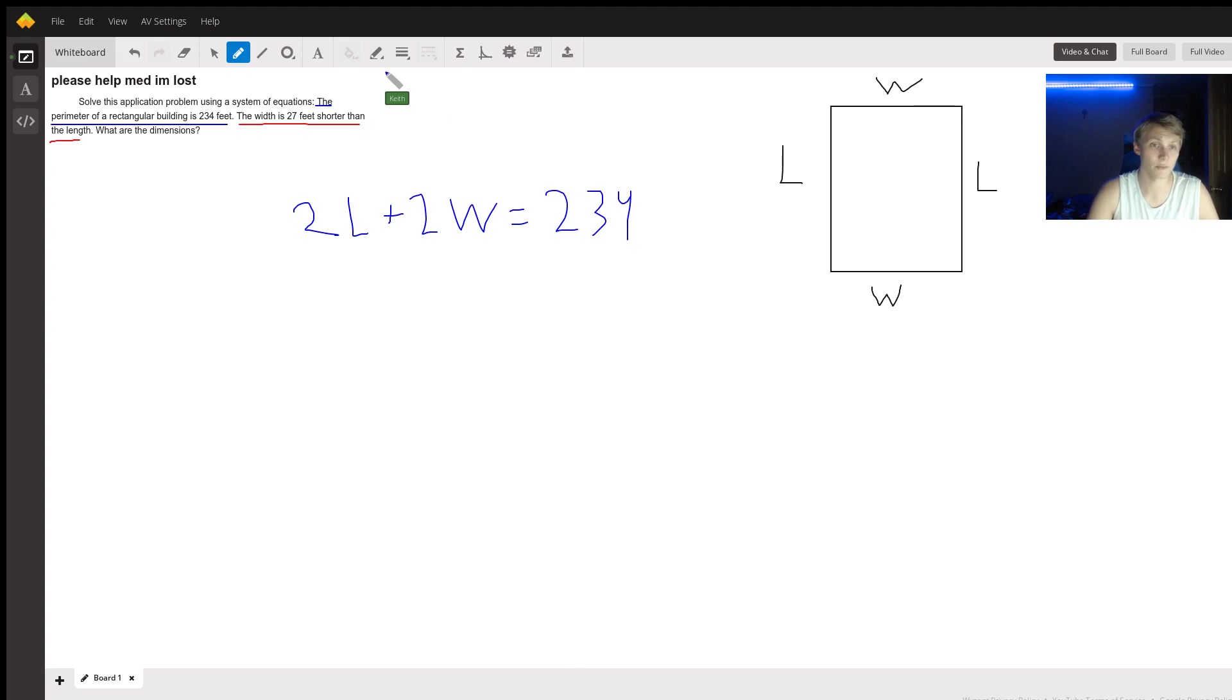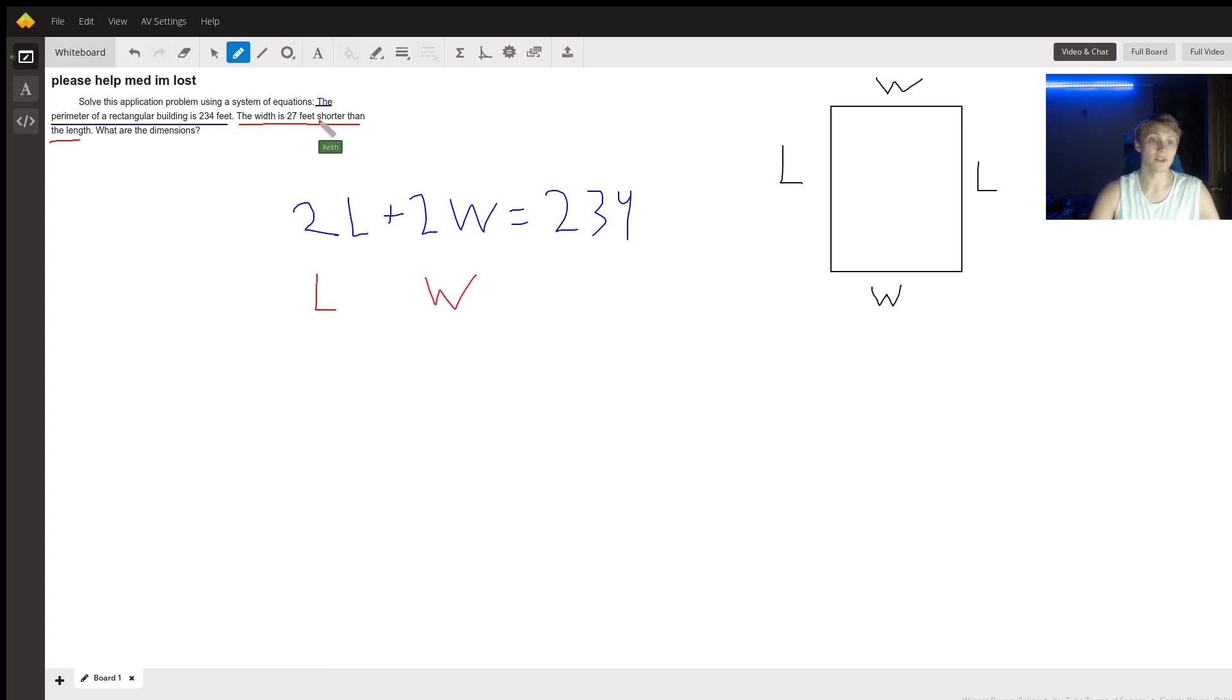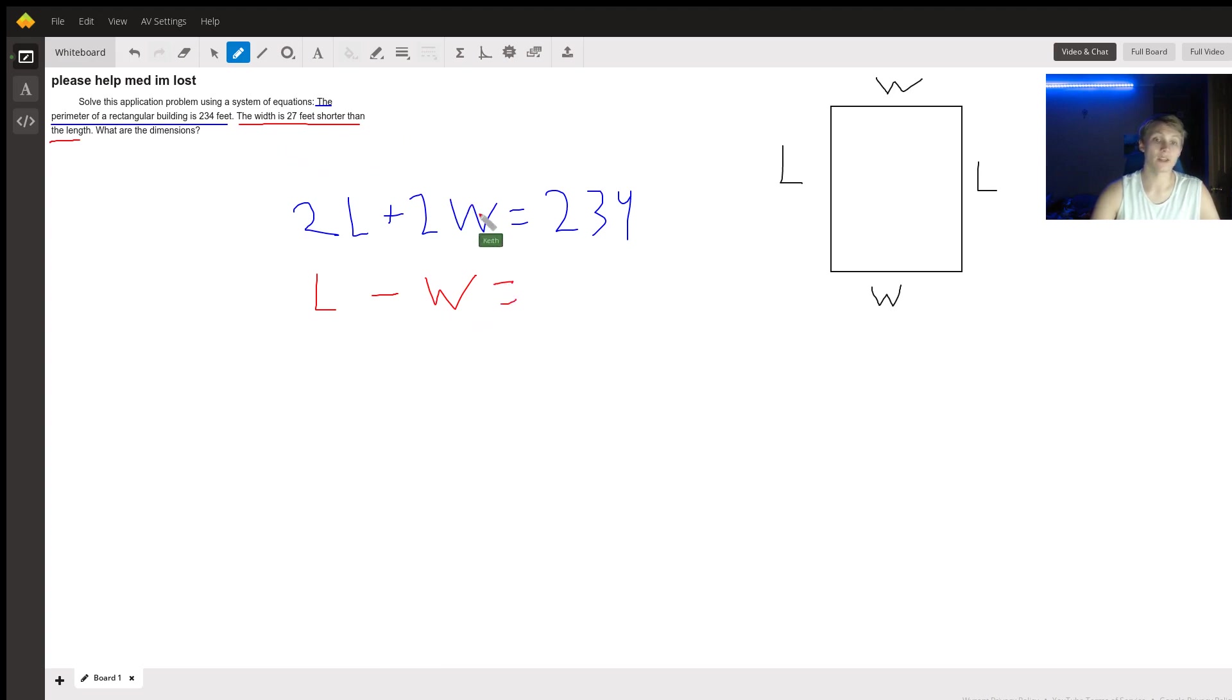And our next equation from the red is giving us that the width and the length, so we're going to put those together right now since we know that they vary from each other. Well, the width is 27 feet shorter than the length, so we're going to subtract the width from the length to get the 27 feet of difference that we're promised.